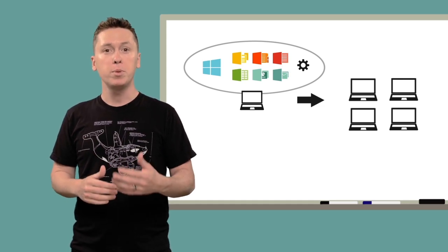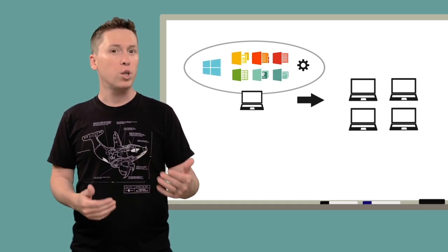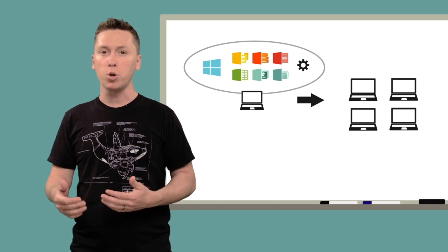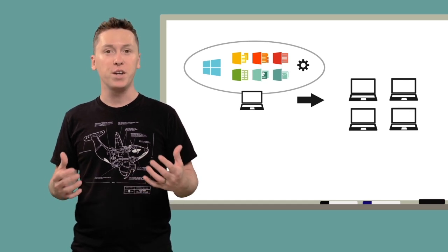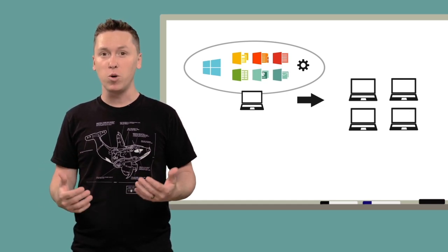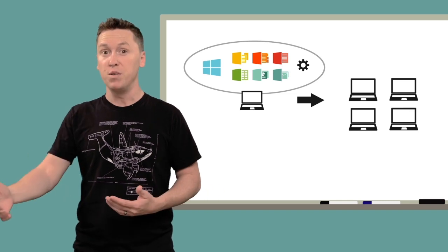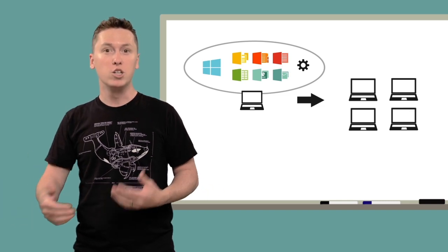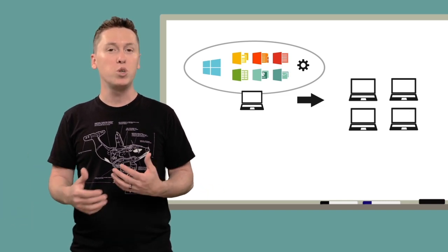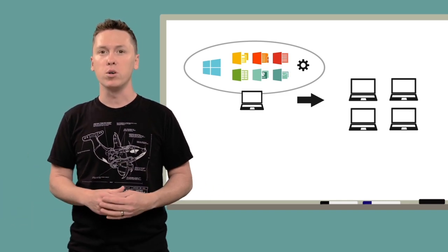You've probably installed Windows and the updates and all the extra software on a computer before, so you know how fun it can be. It's not something anyone wants to do 25 times or 50 times, so when companies reach as few as 15 or 20 computers...